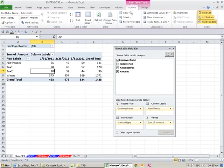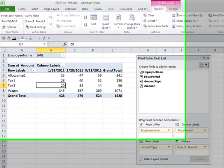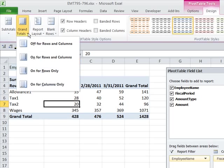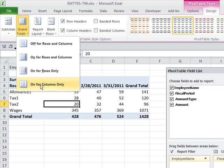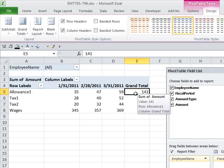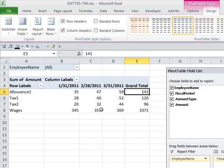I'm going to go up to the pivot table ribbon tab here, go on to design, and I'm going to say grand totals. Show on for rows only. OK, so right here, it's OK that we add up the Allowance 1, Tax 1, Tax 2. You could turn those off too.